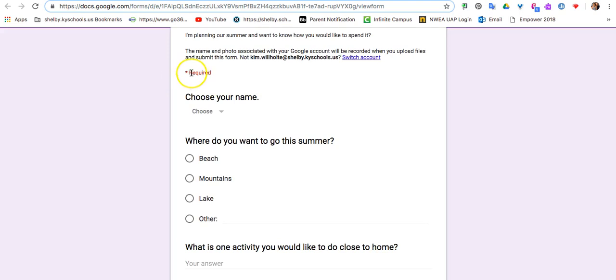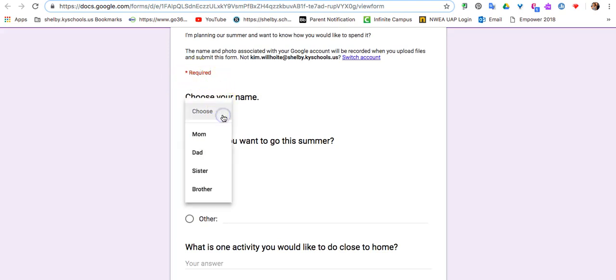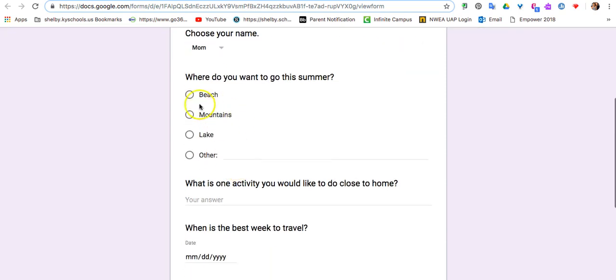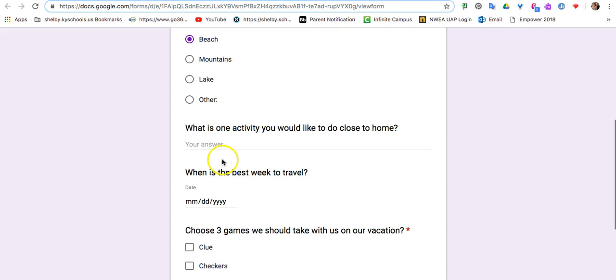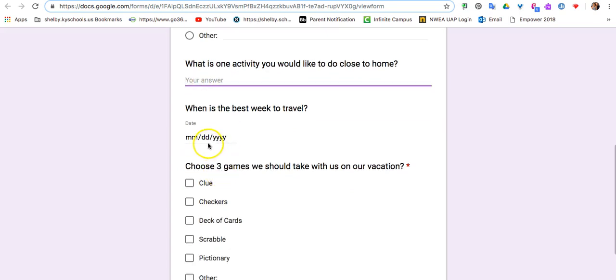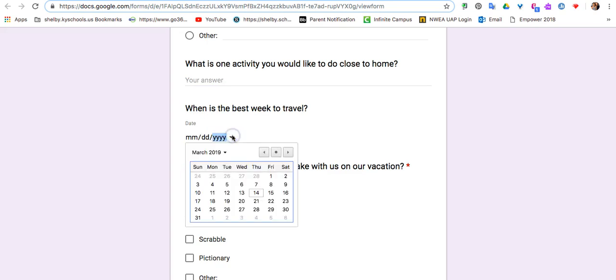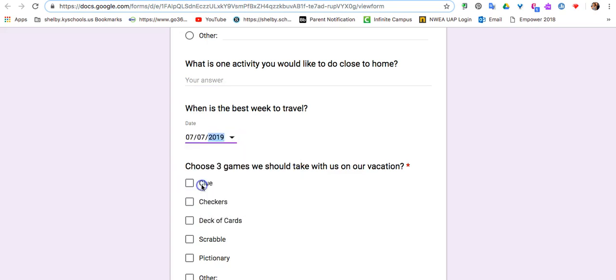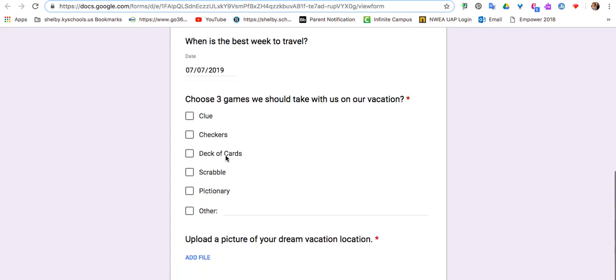You can see anything with a red asterisk as a required question. So here's your drop-down question. Here's your multiple choice question. Here's the one that was a long answer, and then we ended up changing this one to a date. So we can go over and choose that this is the best week for us to travel.